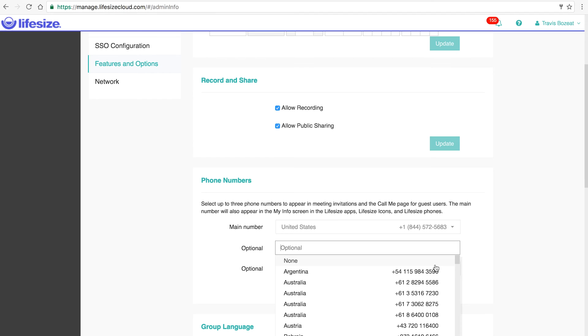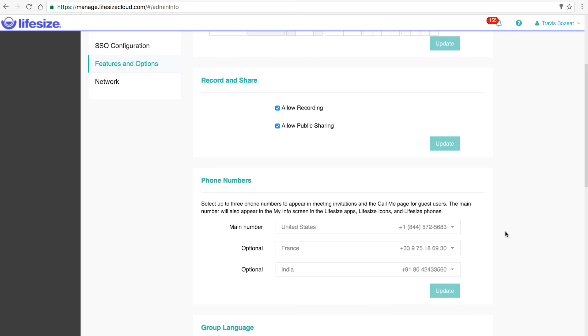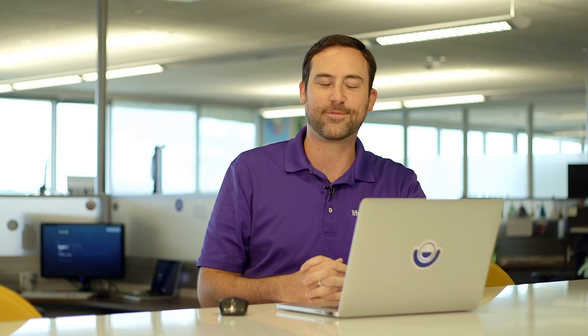You have the ability to select up to three custom phone numbers, or remove those custom phone numbers if you choose. We realize that not everybody lives here in Austin, Texas, so we've given you the ability to set those custom phone numbers. Thanks for that request, J Bunthog. We'll see you next time.